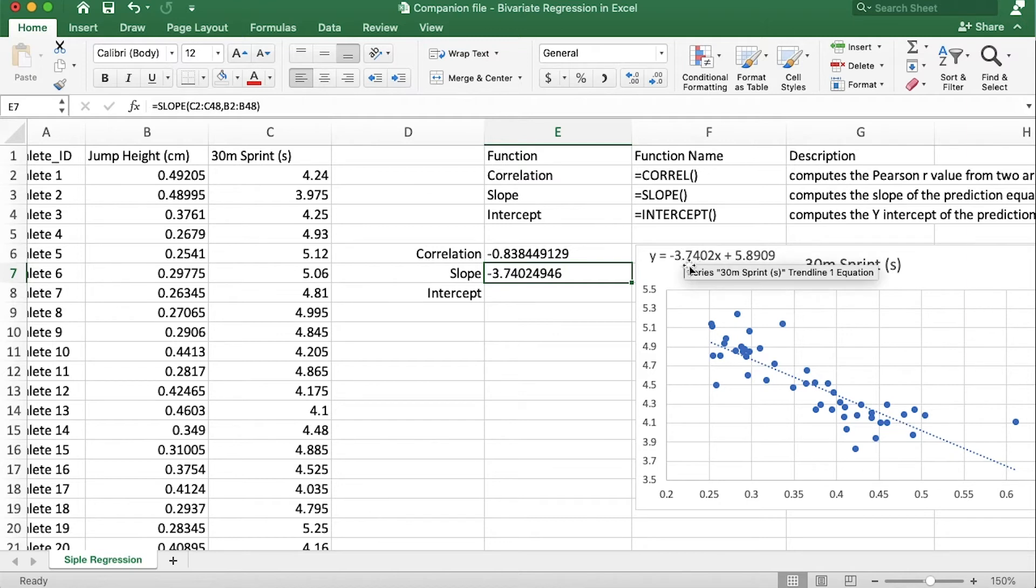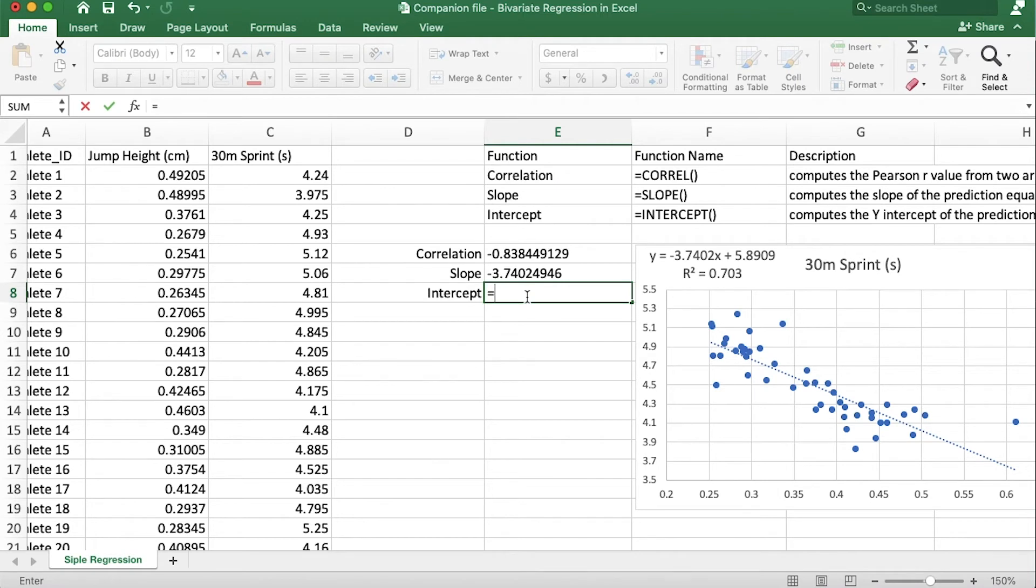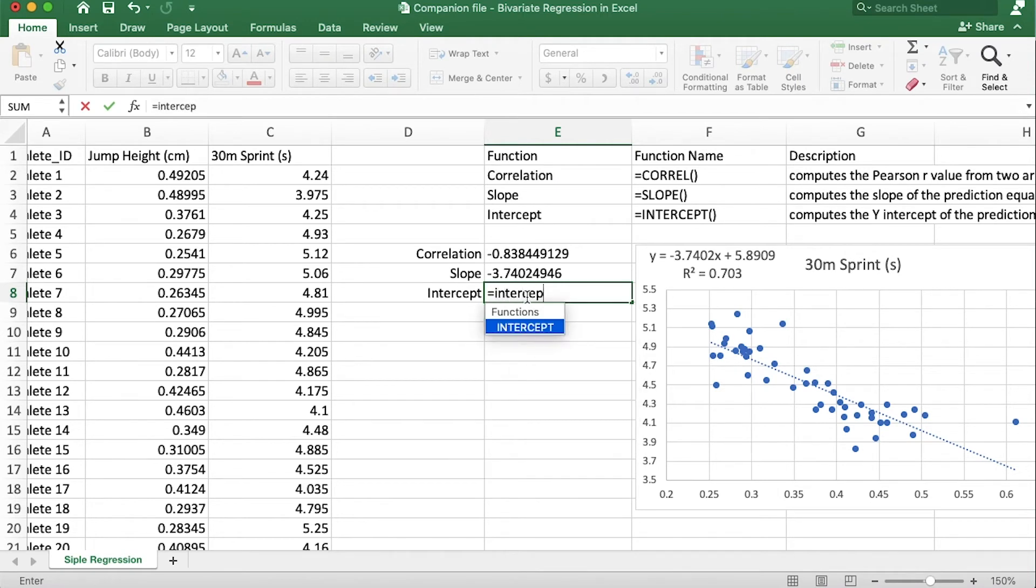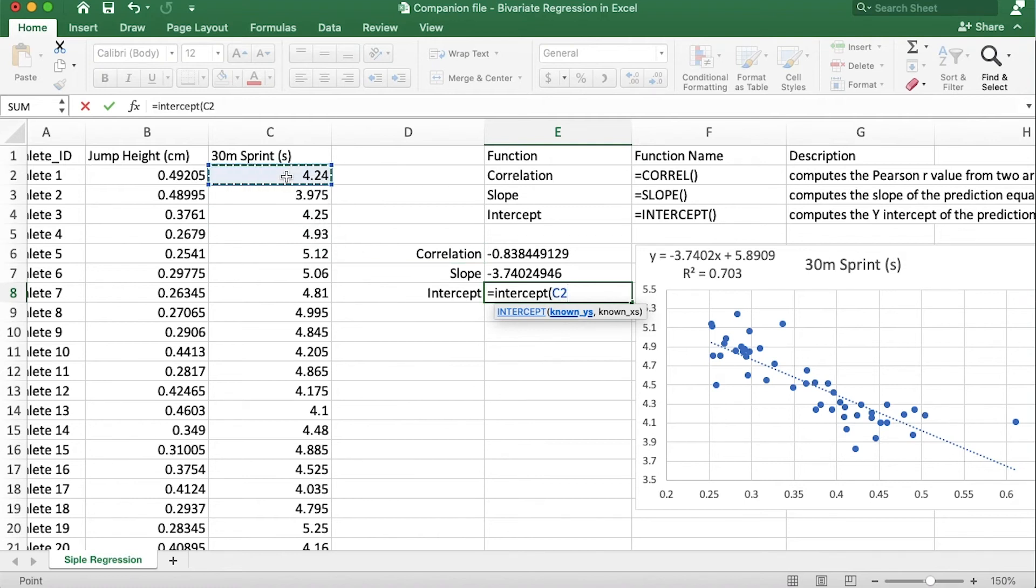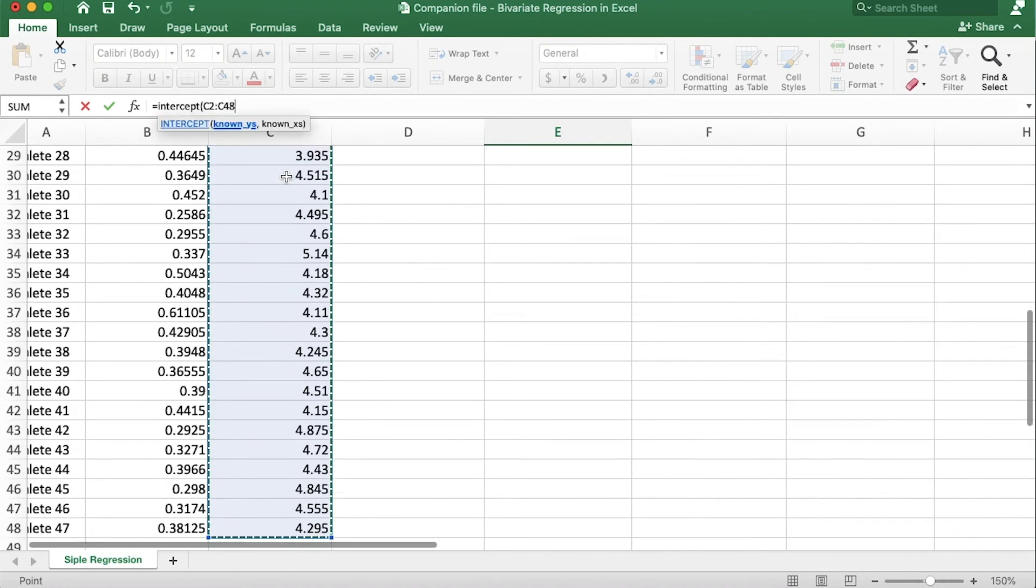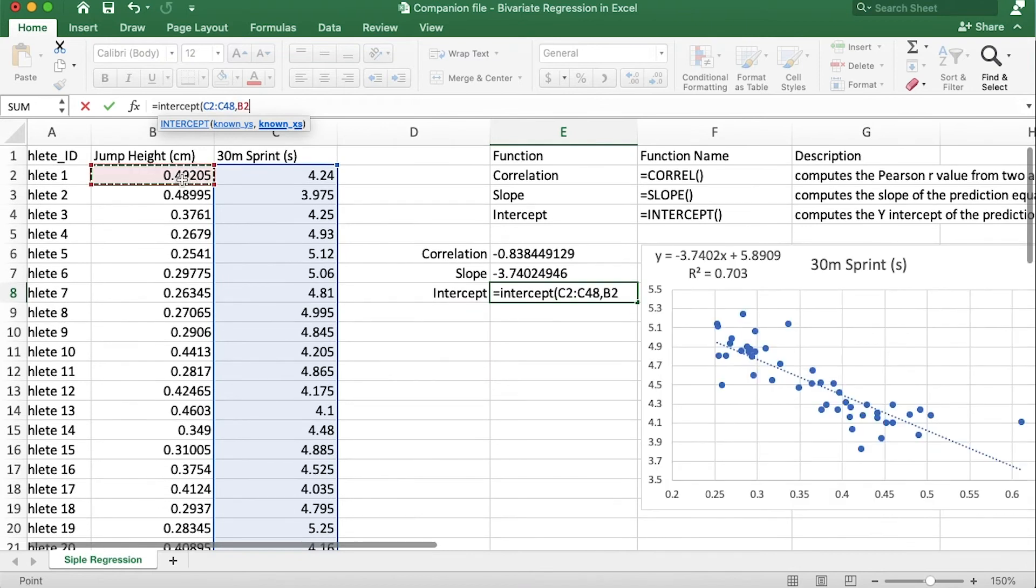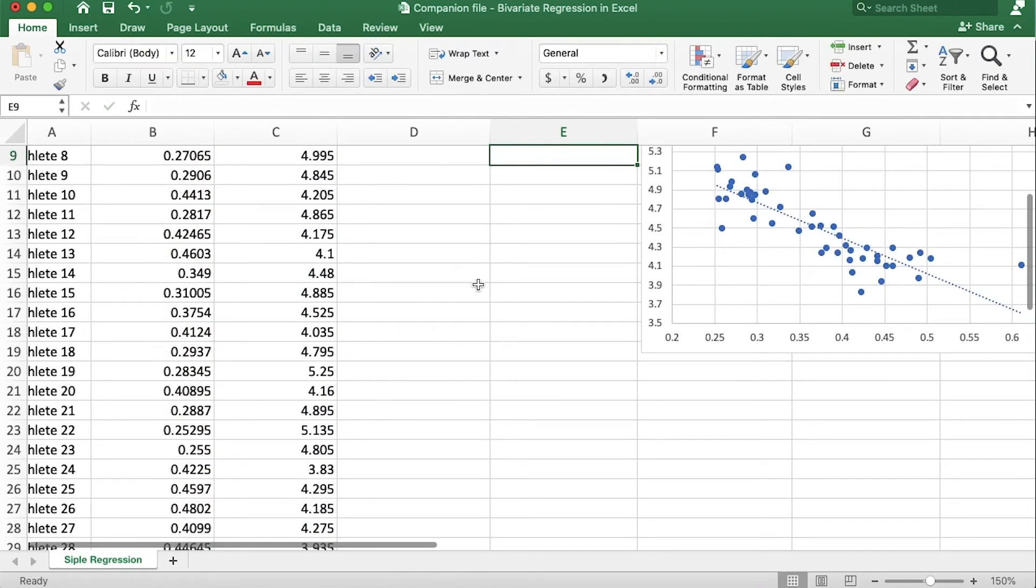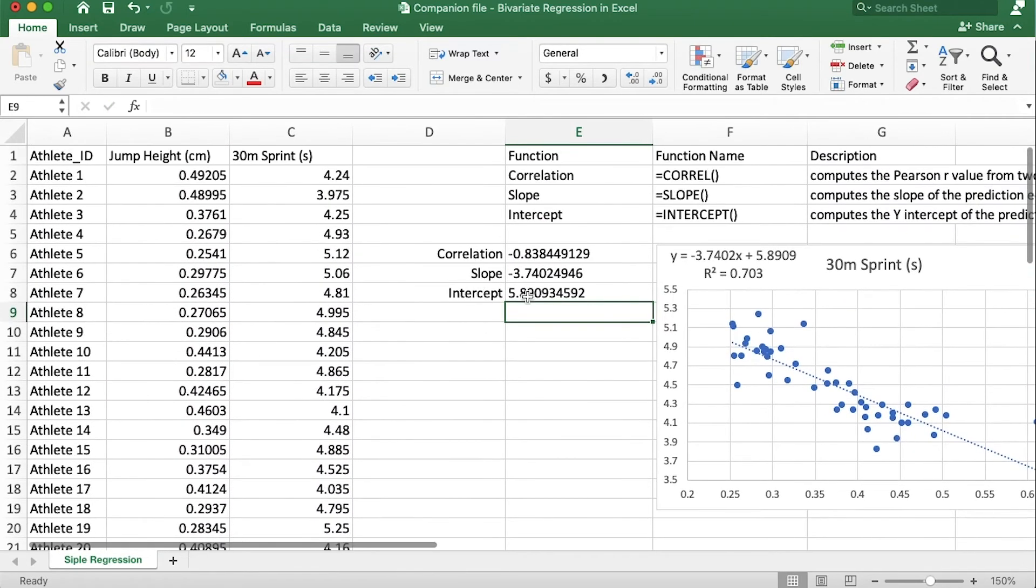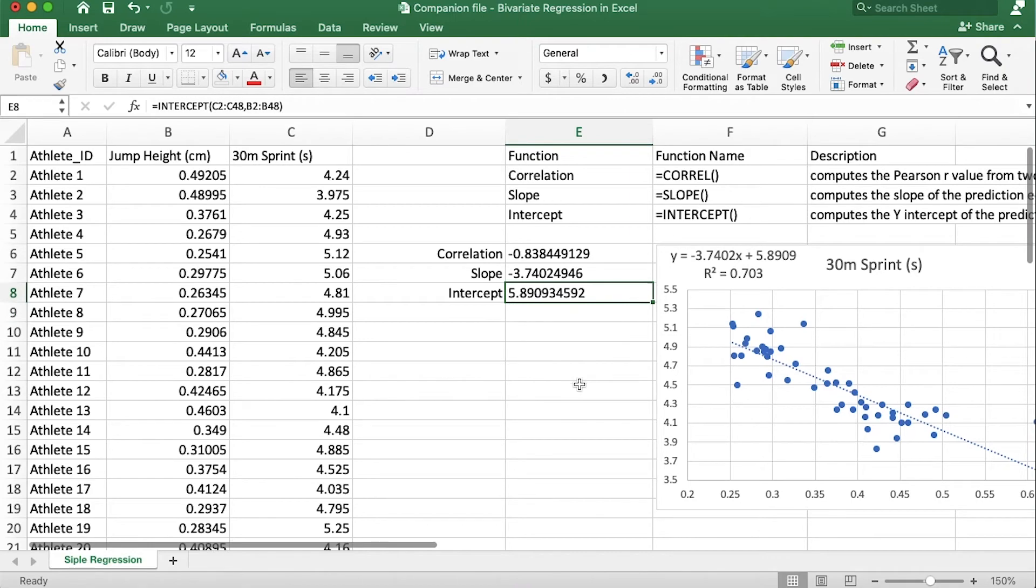To calculate the intercept we type equals INTERCEPT open parentheses and it's the same pattern here, so we grab the y's and then we grab the x's, close the parentheses and hit enter and there's our y intercept. All right so that was way number two.